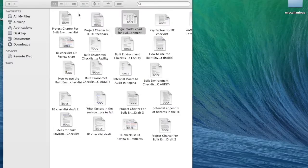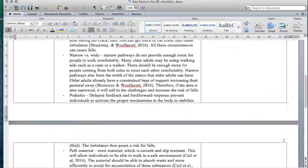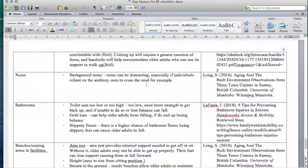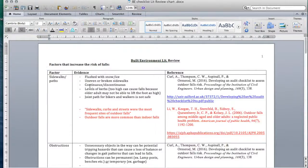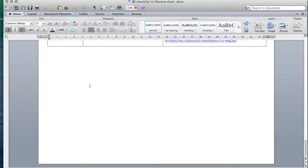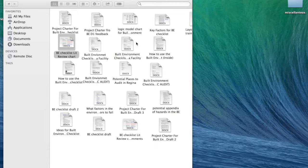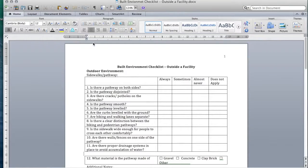Moving forward, the logic model chart, the key factors chart, and the built environment literature review are all skills that I already had from beforehand. But it was really condensing that literature review into a chart-like format that was a skill I didn't think I would learn through my placement, so I think that was very valuable in learning how to focus on what's important.